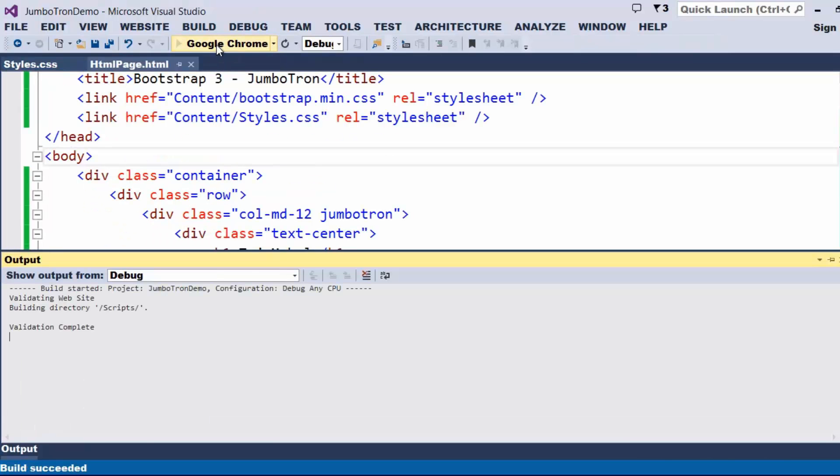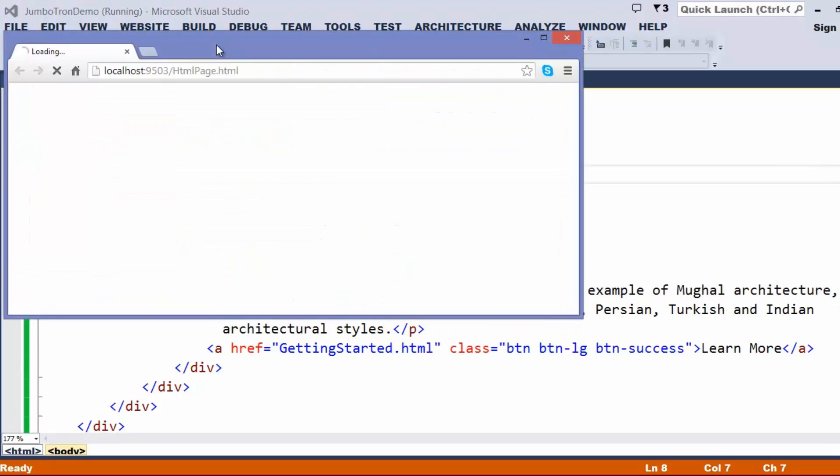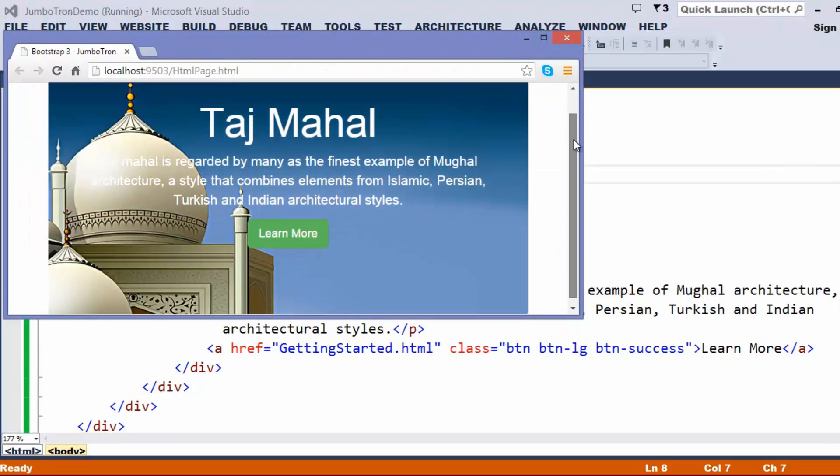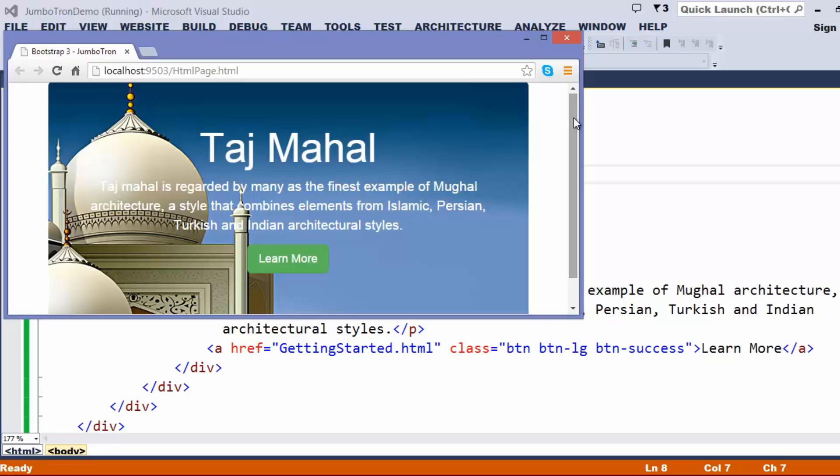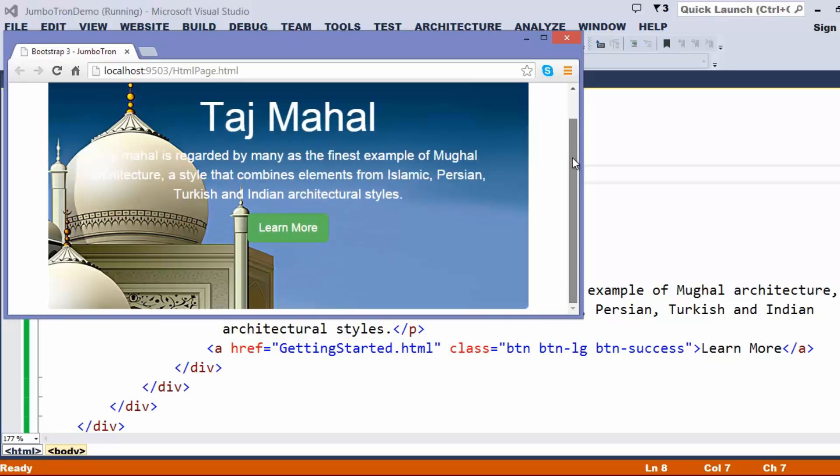Now, let us try to execute this once again. The content of this is getting scrolled. Hope you are clear with how to place a Jumbotron, how to add a background for the Jumbotron, and make the background of the Jumbotron as fixed, such that you get like a parallax effect.